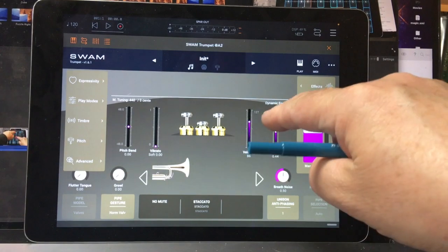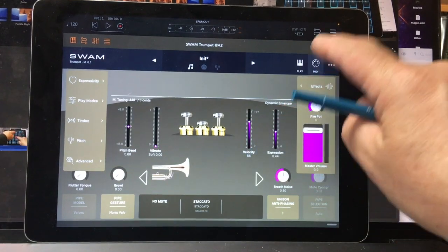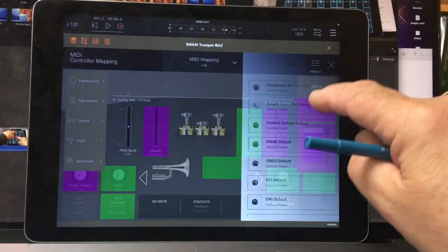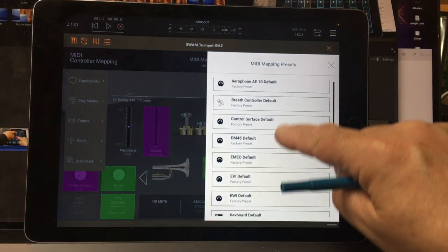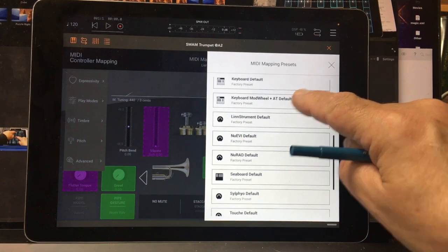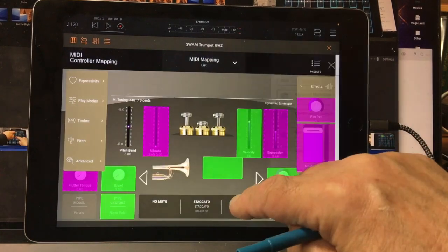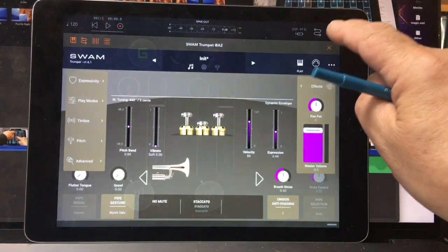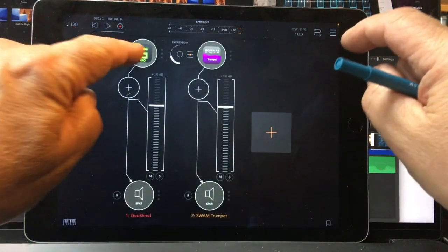I've maximized the window, and under MIDI Presets, I've chosen the Seaboard Default Preset. Let's just go ahead and close that.